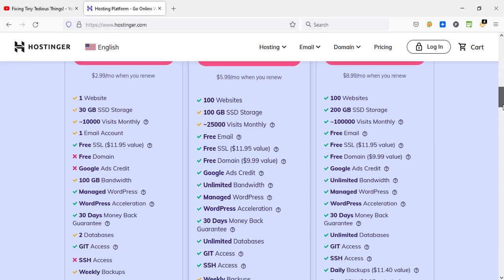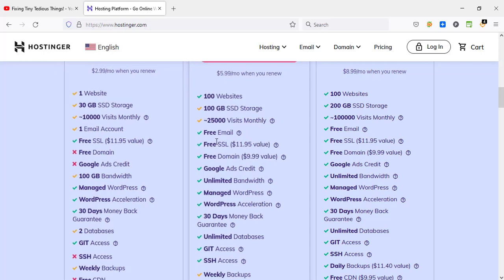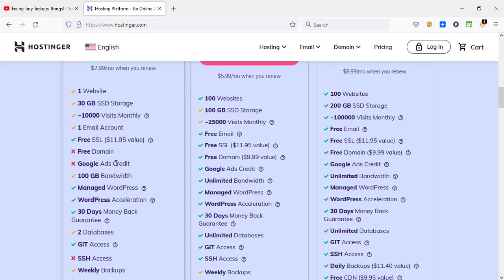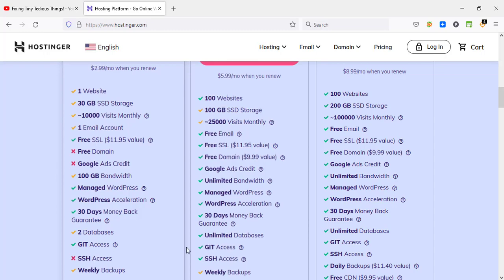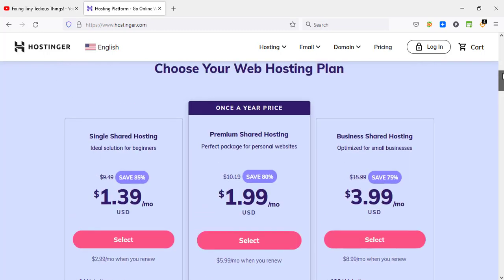Here you can see you can only host up to one website in this one and the SSD storage is 30 GB. You don't have the free domain option in this one, but in premium hosting you do get a free domain name. So these are the features that you are missing here. You can see free domain is not there, Google Ads credit is not there, and a lot more.